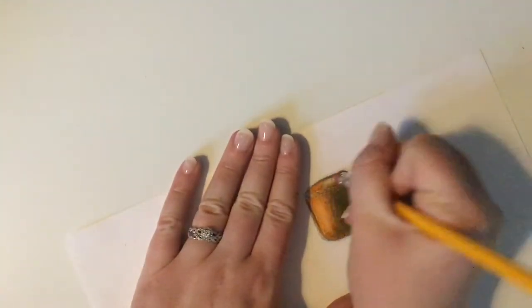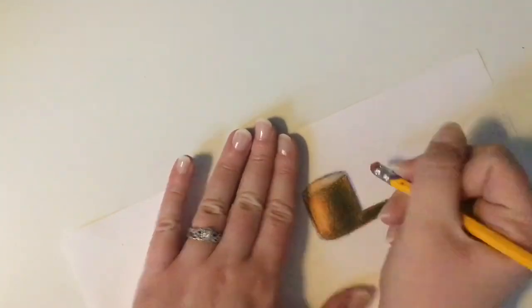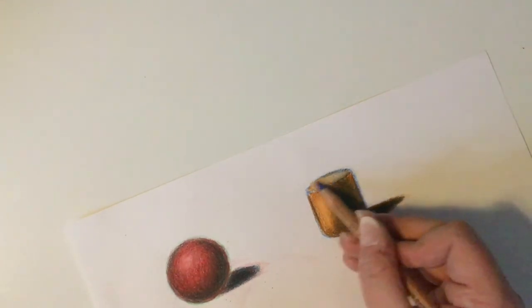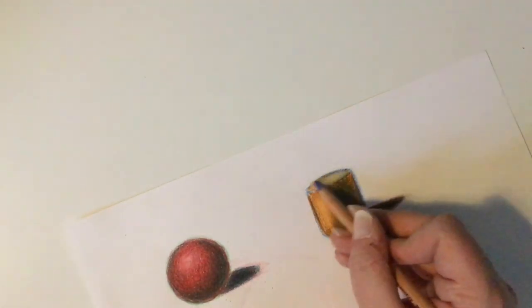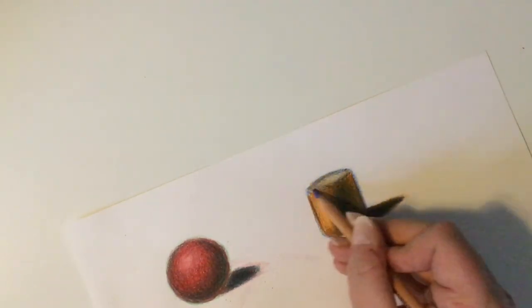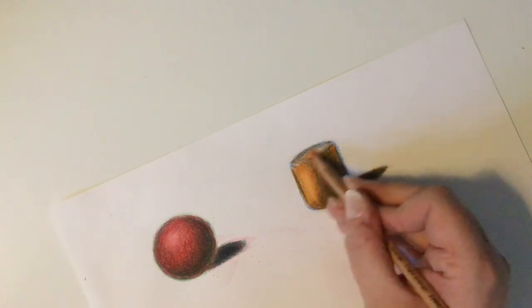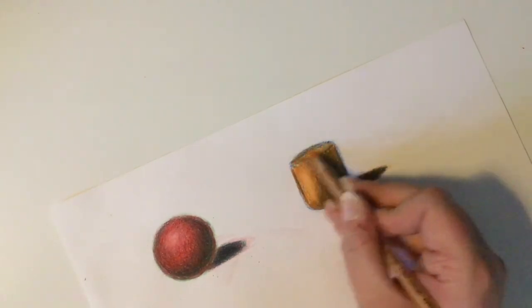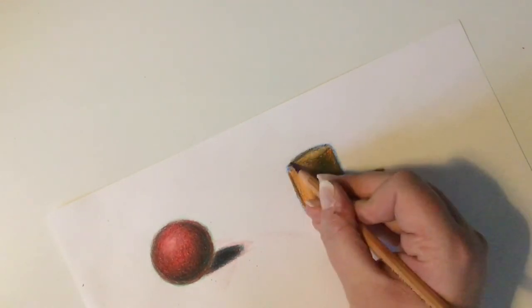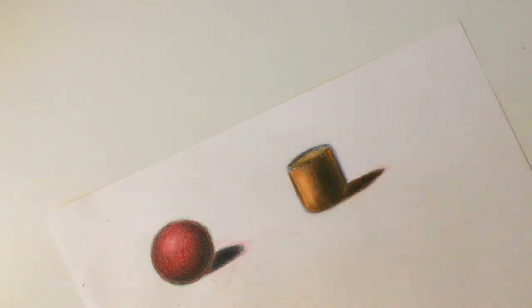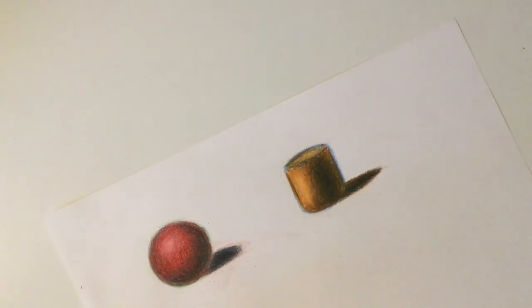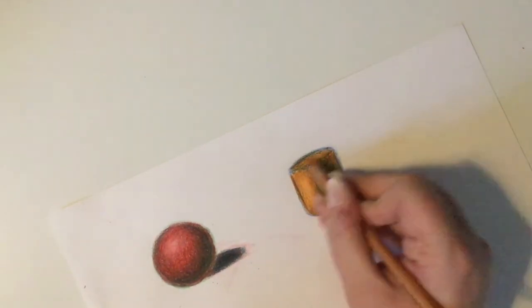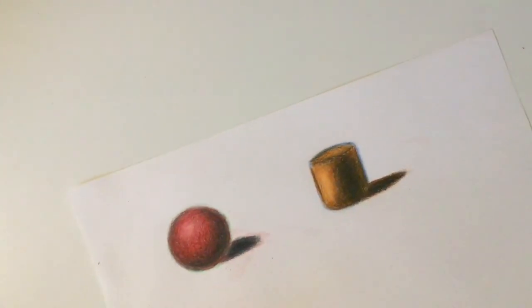In fact, I messed up and forgot where the shadow would be placed on the top of my cylinder. Shadows on cylinders actually happen opposite where they occurred on this side. This is a quick fix, but I wanted to keep it in the video to show you that even people who've drawn things a thousand times still make mistakes. Be patient with yourself.